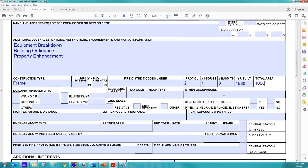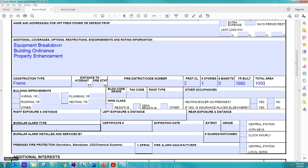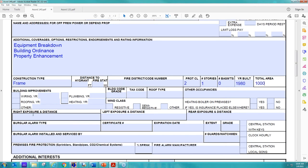So the building was built in 1980. So at this point, the building is 41 years old, which for most of our carriers means they don't qualify for special form anymore. So for them to be able to qualify for special form replacement cost, we are looking for building updates. So to the wiring, roofing, plumbing, and heating. So we're looking for this information.